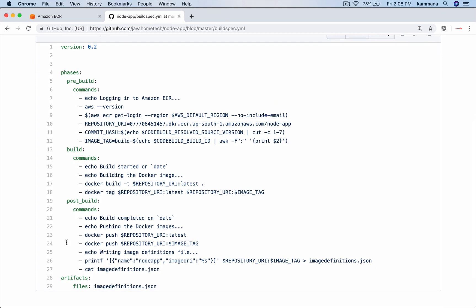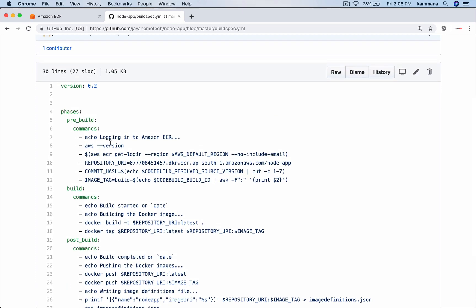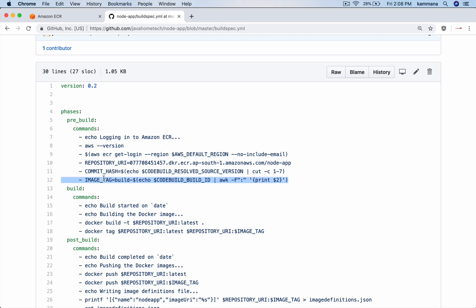It usually has different phases like pre-build, build, post-build and the artifacts. When you start this build process, before actually doing the build, if you want to do something like connect to ECR first, then prepare certain details like which is my Elastic Container Registry and commit hash. I am using this commit hash to tag my Docker image, so image tag and so on. I am preparing certain things before actually building my Docker image.